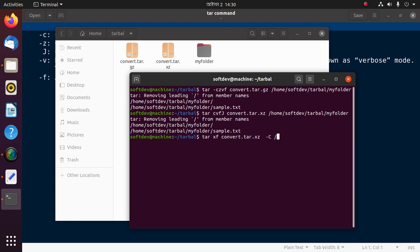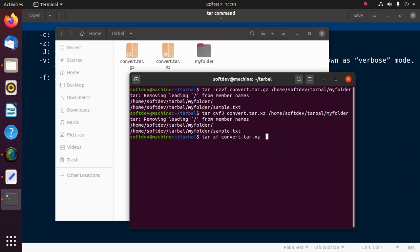You can use here -C or --directory. Here use -C and then path: /home/user/, and then create a new folder named extract.